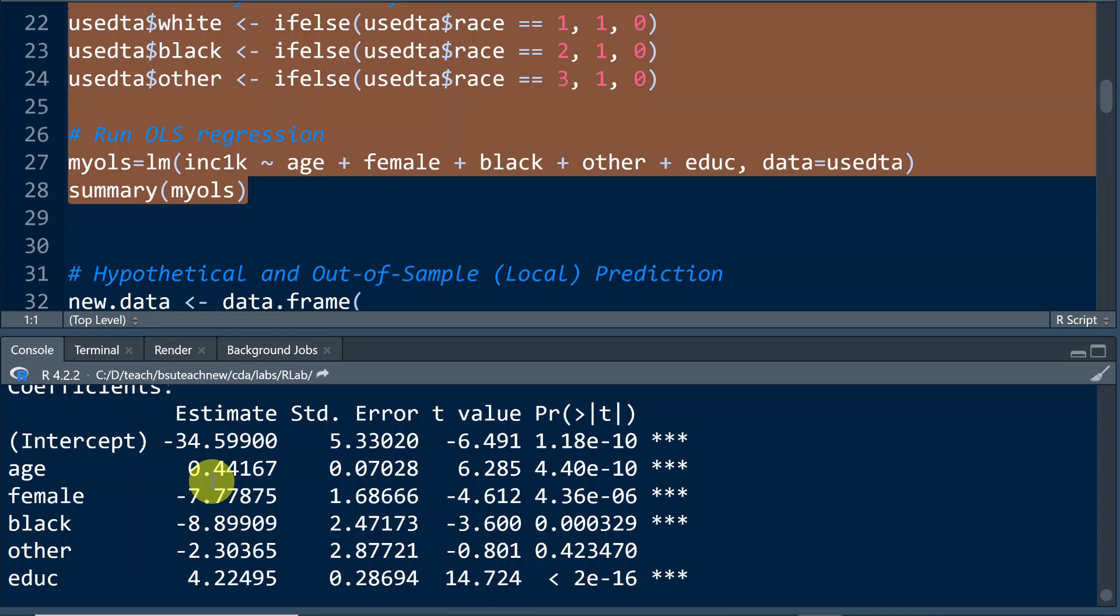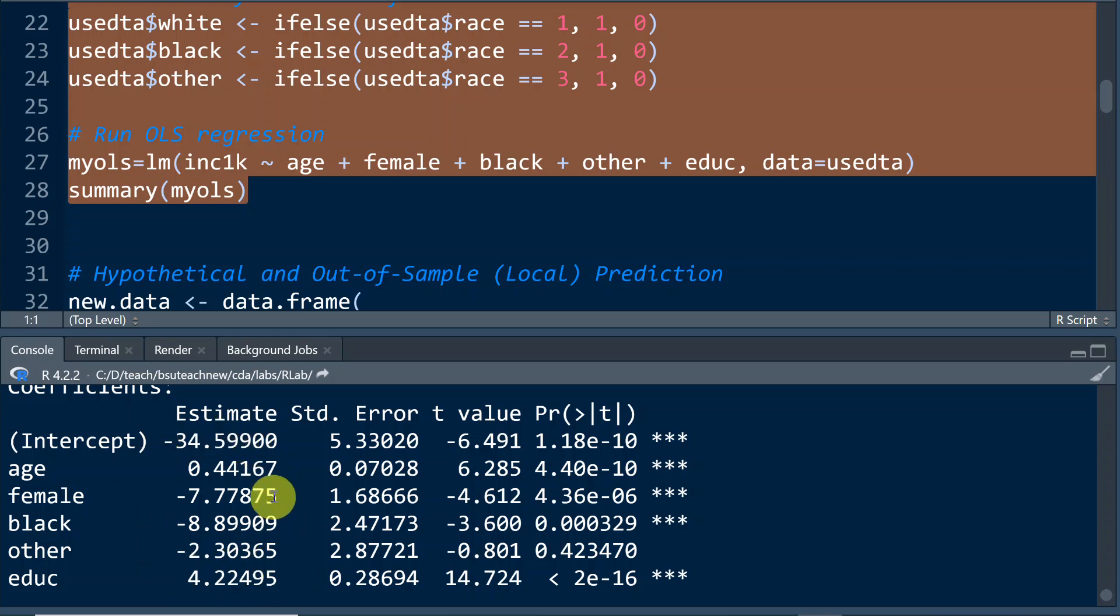For intercept, basically it is the expected value for income when all the covariates or predictors are set to be 0. So basically, this number negative 34,599.00 means when we hold all covariates predictors to be 0, we would expect someone to receive negative 34,599.00. That amount of money, which does not make a whole lot of sense, but that is what the equation tells us.